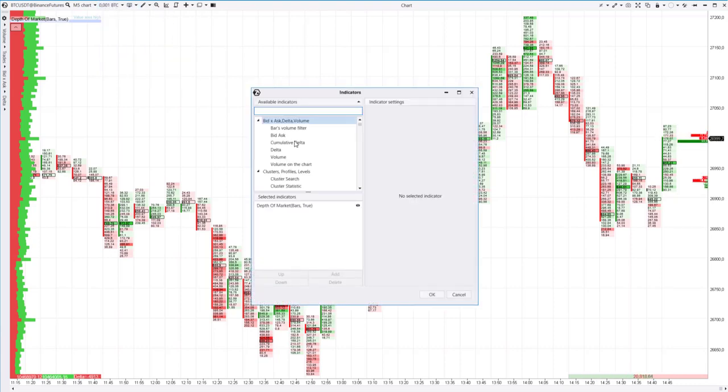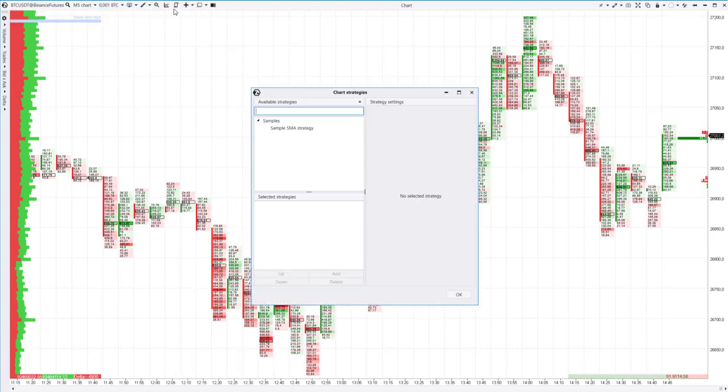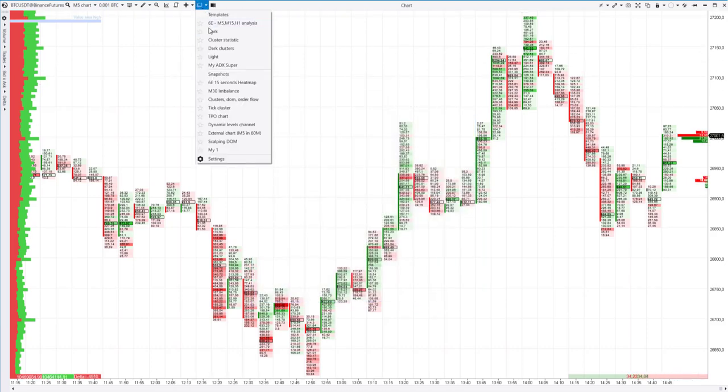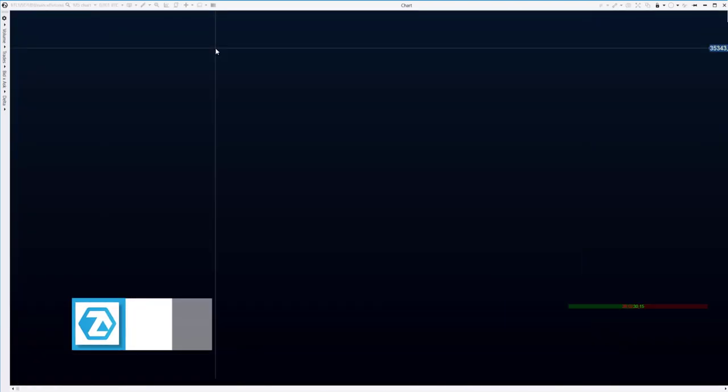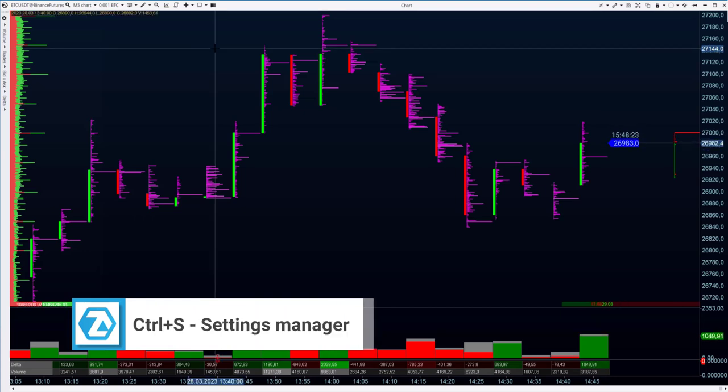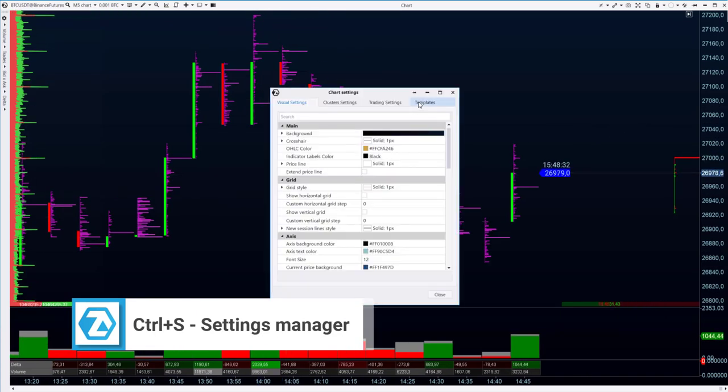add indicators, launch a trading robot, and also change the template, which is the saved chart settings. Many of them are pre-installed, you can also add and manage templates and other settings in the settings manager.